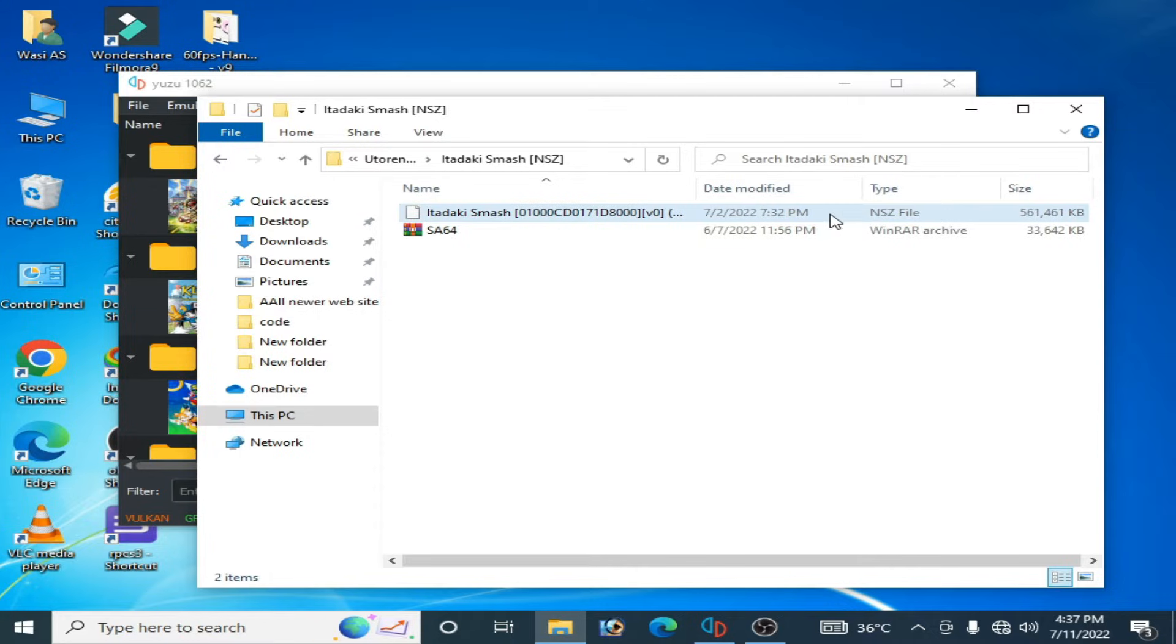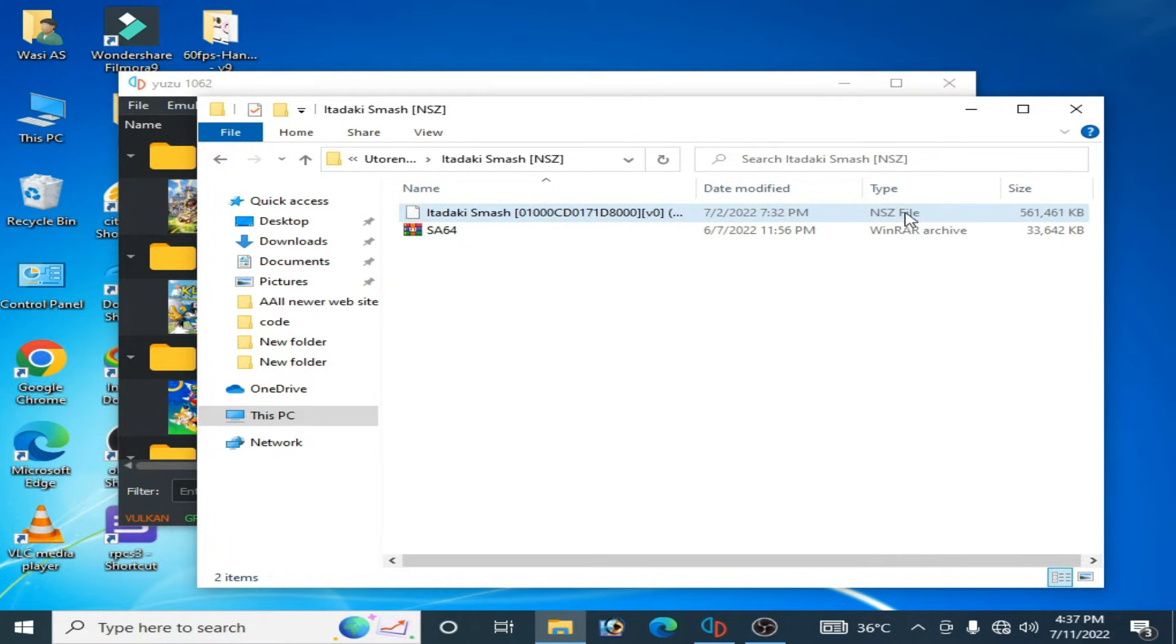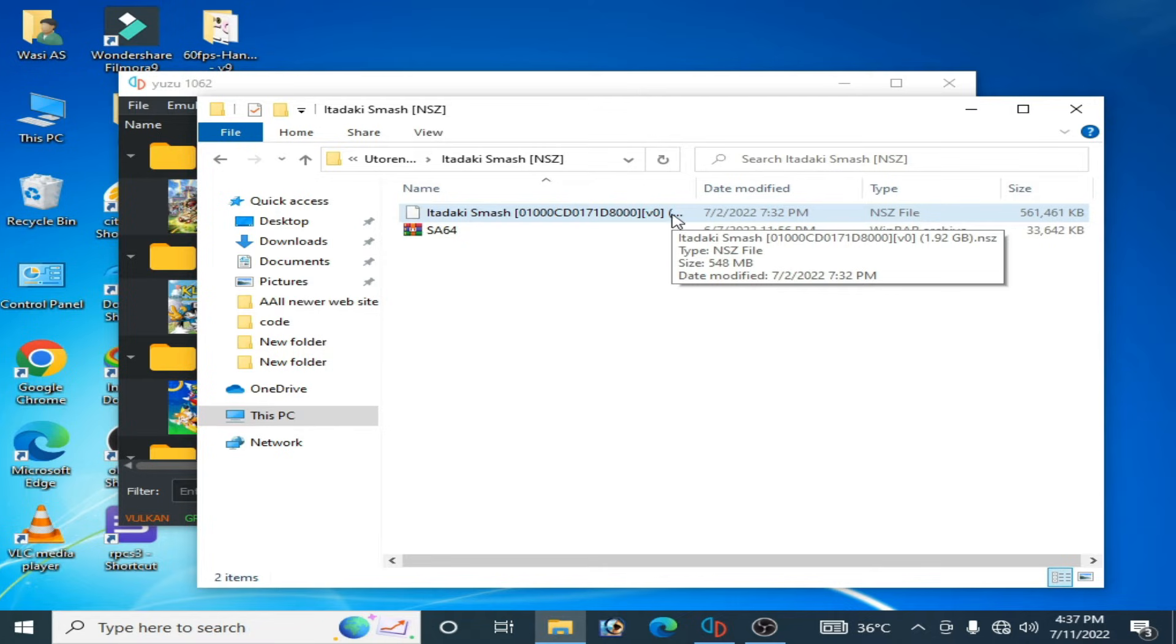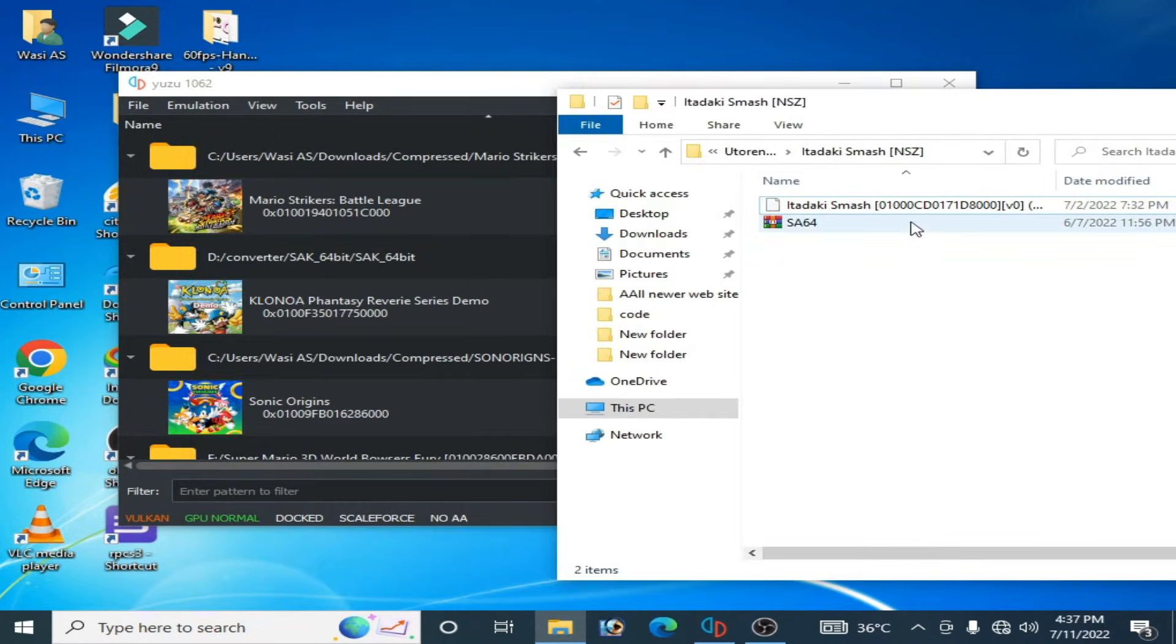convert NSZ file to NSP? Because NSZ file is a compressed file and not usable in Yuzu emulator. So when